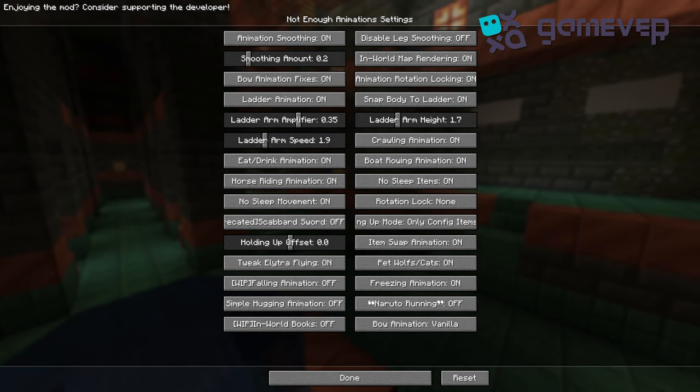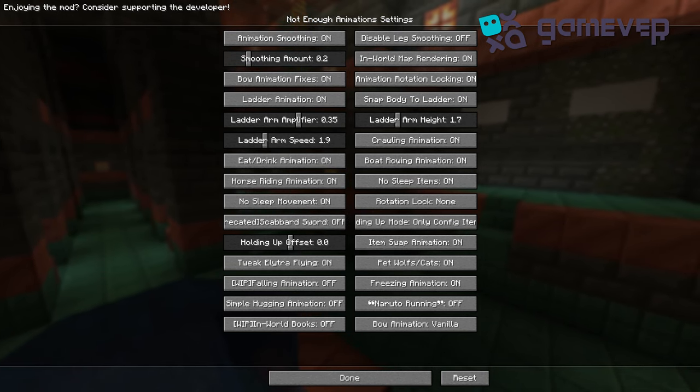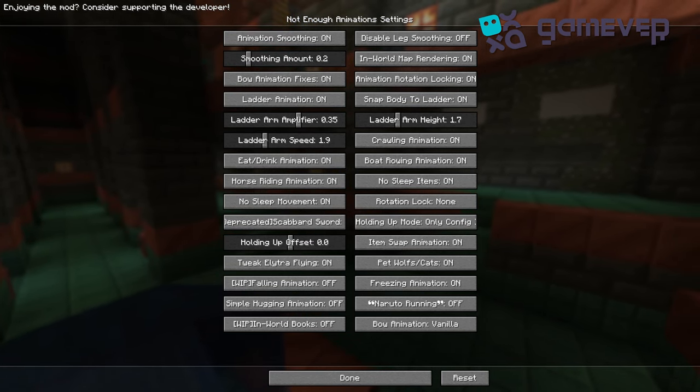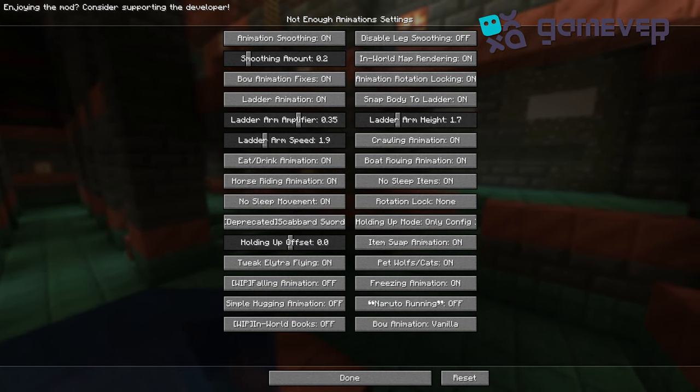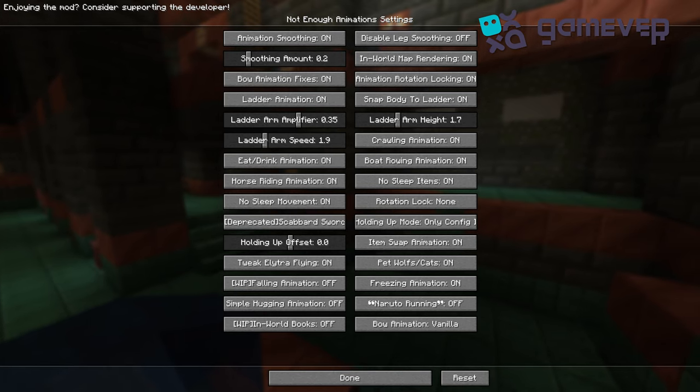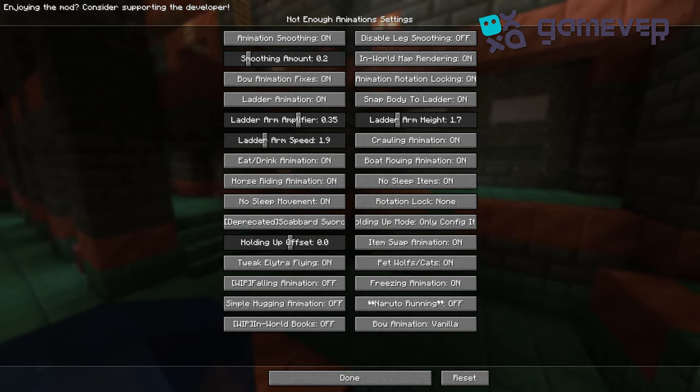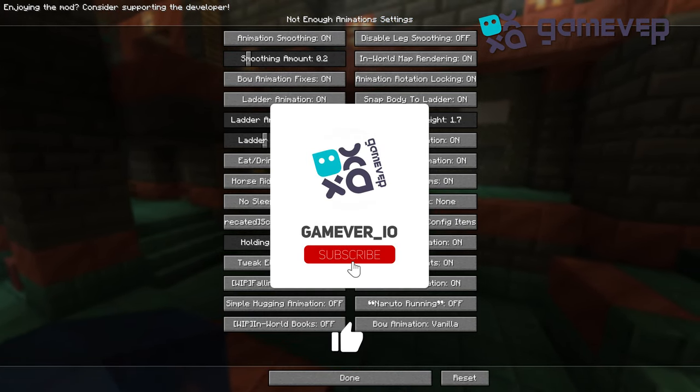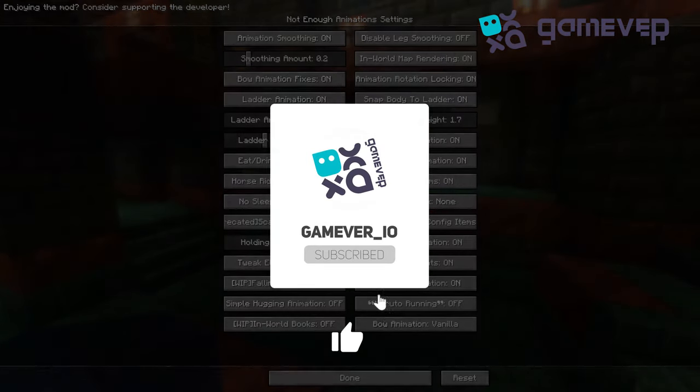You can individually turn on or off each animation in the in-game settings, accessible through the mod menu. This lets you adjust the experience based on your preferences, making it highly customizable. Like and subscribe for more Minecraft tips!